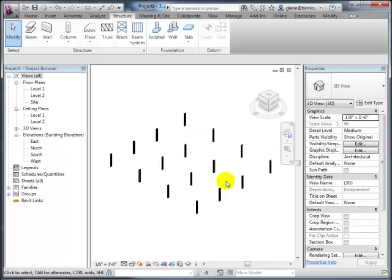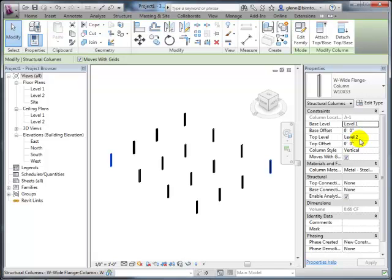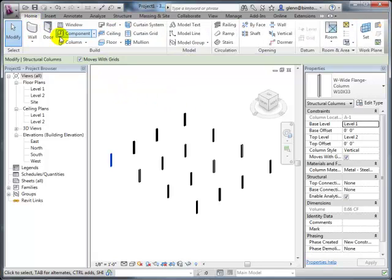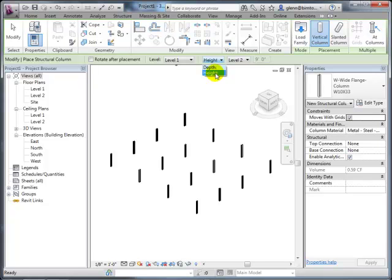An important thing to watch when placing columns is whether they're set to go up to a height or down to a depth—architects typically look at level one and think about things coming up from the floor, while structural engineers sometimes look at what's happening going down. In this case the columns were already set to height so they went up correctly from level one to level two.